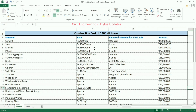M-sand: rupees 6,500 per unit. For a 1,200 square feet house, 22 units of M-sand are required. The amount calculated is rupees 1 lakh 43,000.